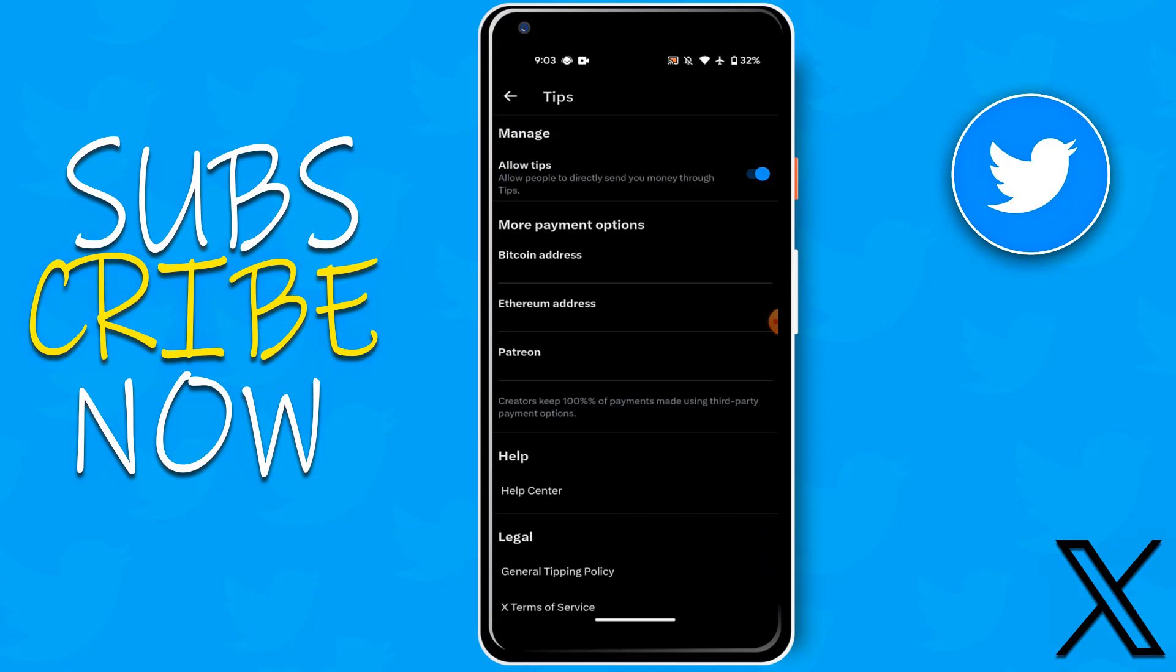See guys, the tips has been turned on. Friends, that was the video. If this video is helpful to you, please like, comment, share, and subscribe to my YouTube channel.